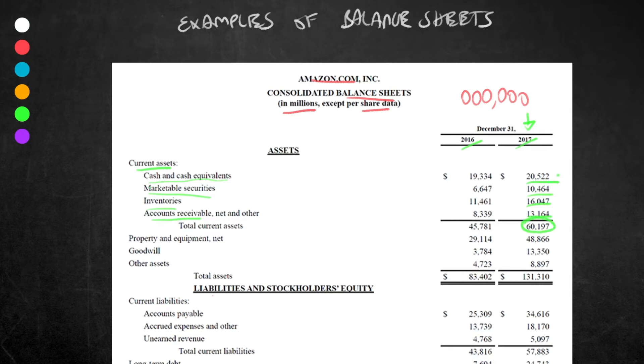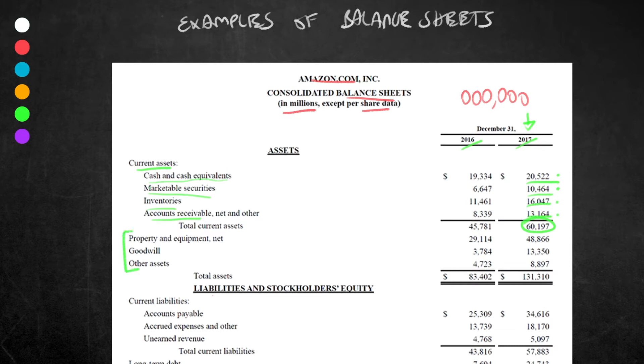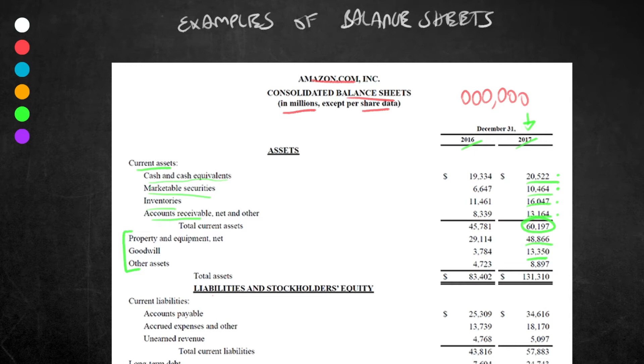Moving on, we're going to look at non-current assets. I know it doesn't actually say non-current here, but essentially it is this section. We know that from what we looked at in previous videos. We have property and equipment: $48,866 of property and equipment. Goodwill—I will do another video on this, but essentially it is an intangible asset, meaning that it's non-physical, that is usually seen on a balance sheet as a result of a merger or acquisition. It represents things in a business that are difficult if not impossible to put an independent value on, such as brand loyalty and reputation.